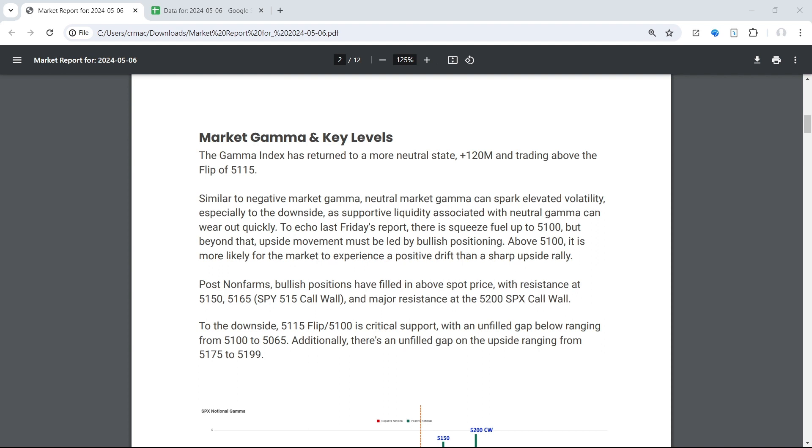Now you can see momentum on the upside if it's led by bullish positioning, and that doesn't have to come in the form of longer dated options. If it is zero DTE call buying, you could very well see a sharp move up on an intraday basis. The only difference is it's not lasting impact.